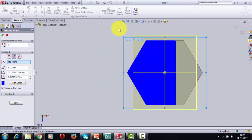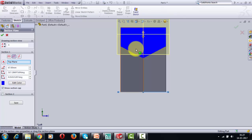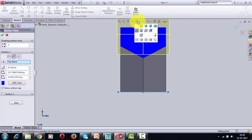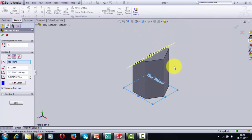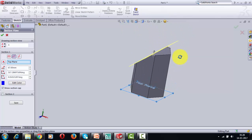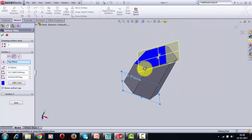If you look at this from the top, the blue portion is the section — this is the sectional top view. When you look at the entire scenario from the left-hand side, you get the sectional left hand side view. Let me get back to the 3D isometric view and we can now start making this on a drawing sheet.